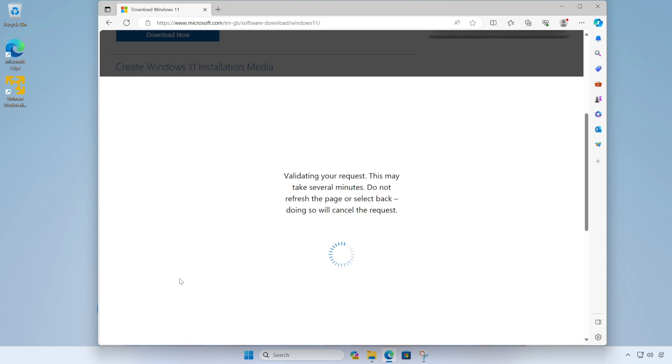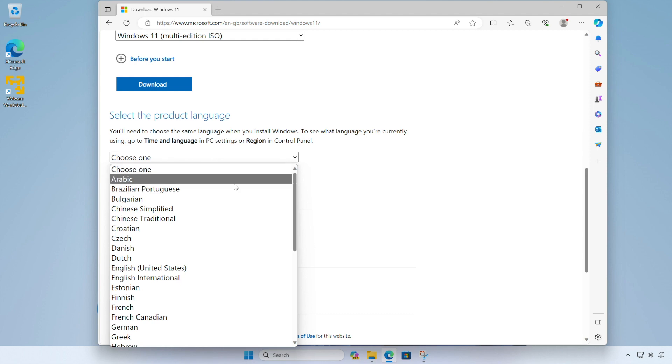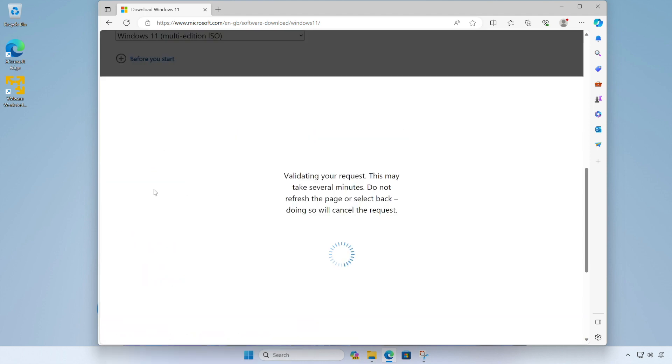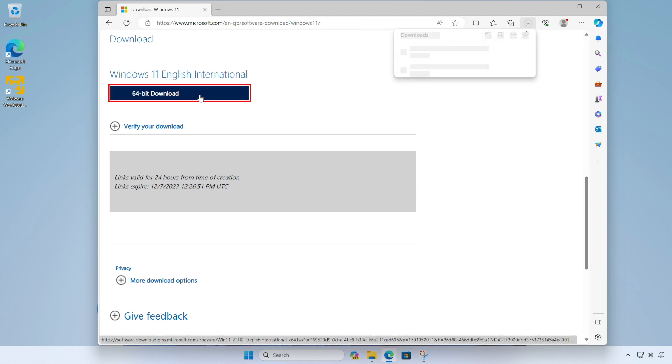So we're going to select Windows 11 and this will show us a download button. It won't actually start the download. It'll just take us to the next stage. So choose our language. I'm going to choose English for me and confirm. And finally, we'll have this button here to download the 64 bit version of Windows 11. So click on there and start our download.